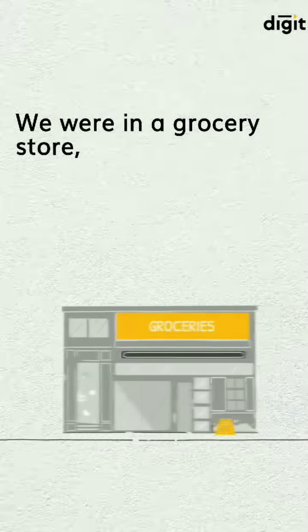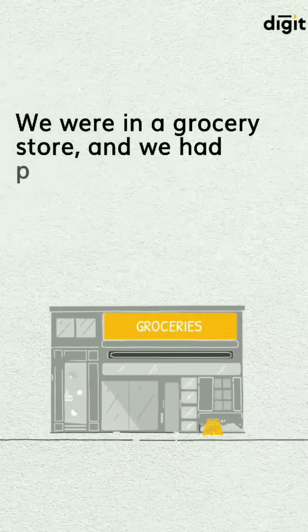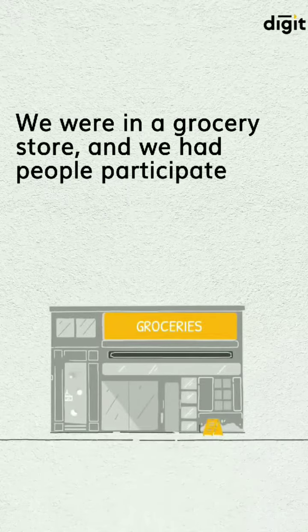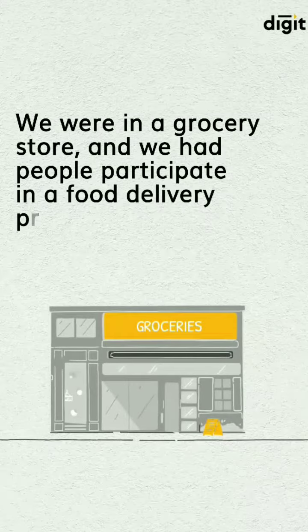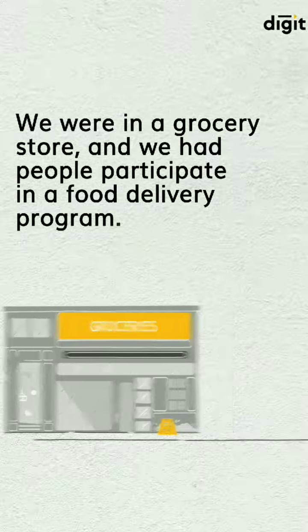We were in a grocery store and we had people participate in a food delivery program.